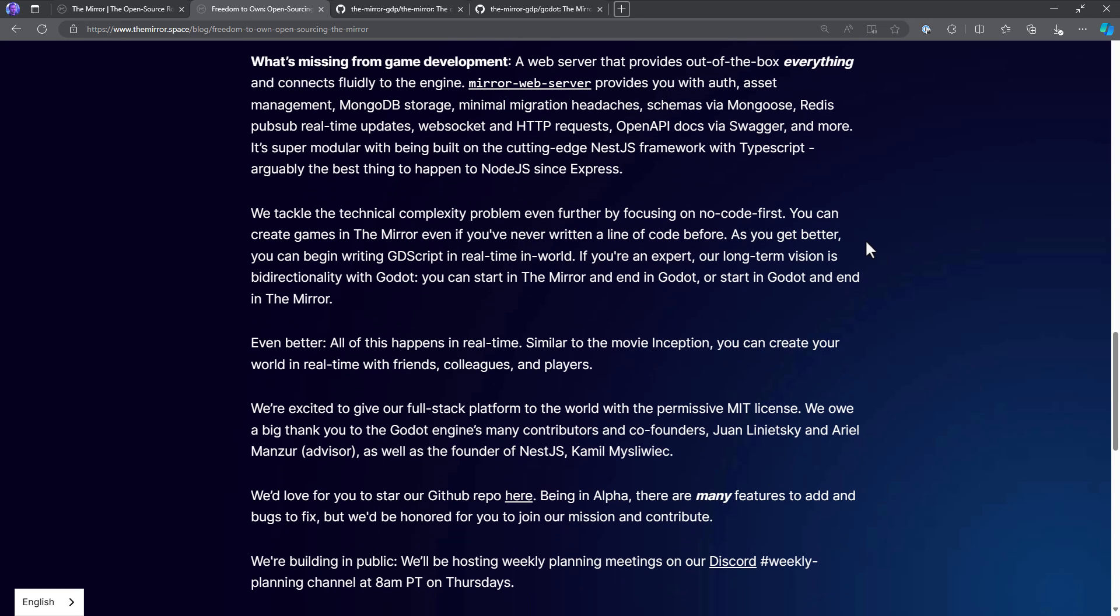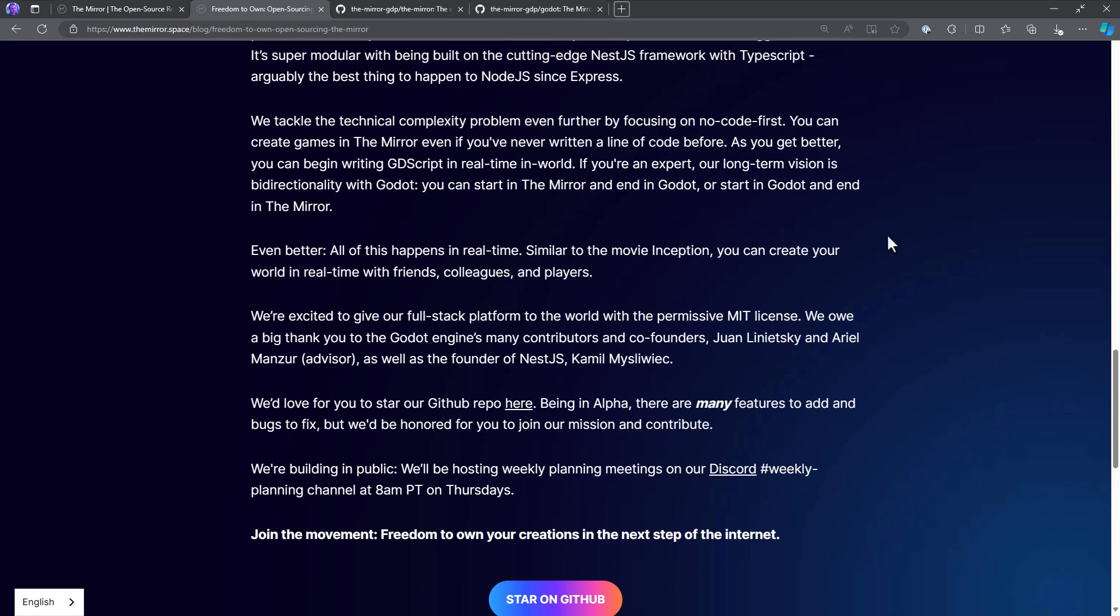What's missing from game development? A web server that provides out-of-the-box everything and connects fluidly to the engine. Mirror web server provides you with auth, asset management, MongoDB storage, minimal migration headaches, schemes via Mongoose, Redis pub-sub, real-time updates, WebSocket, HTTP requests, open API docs via Swagger, and more. It's super modular while being built on cutting-edge NestJS framework with TypeScript, arguably the best thing to happen to NodeJS since Express.